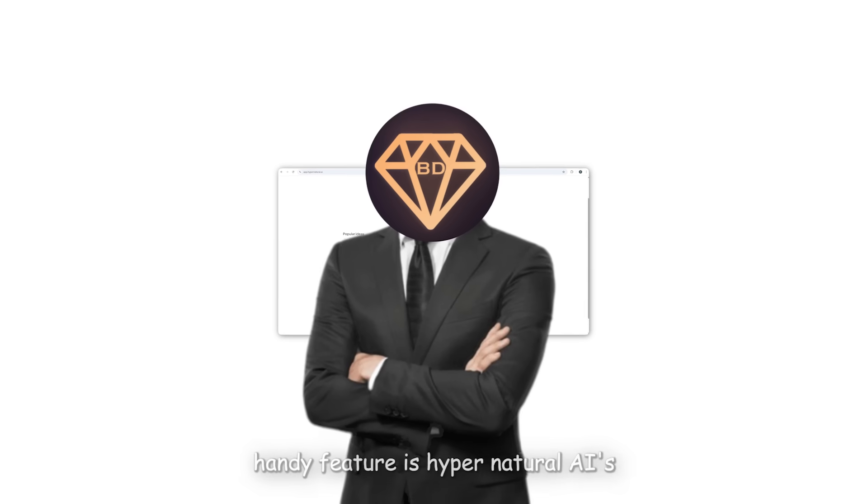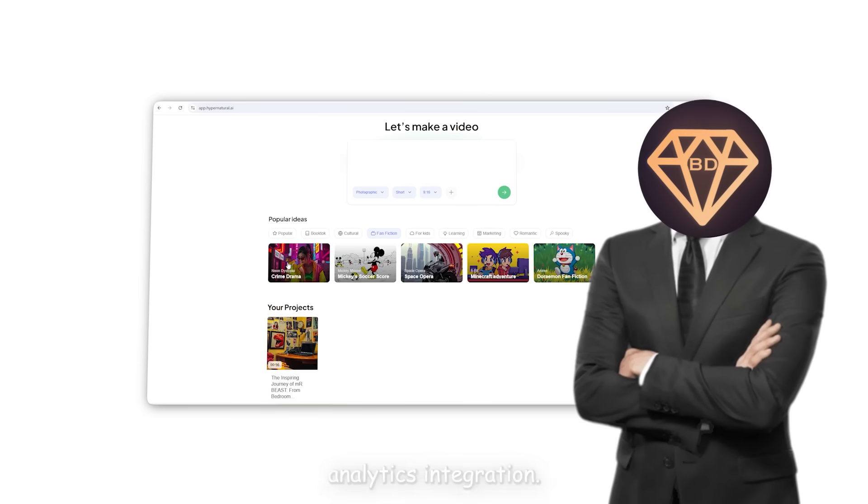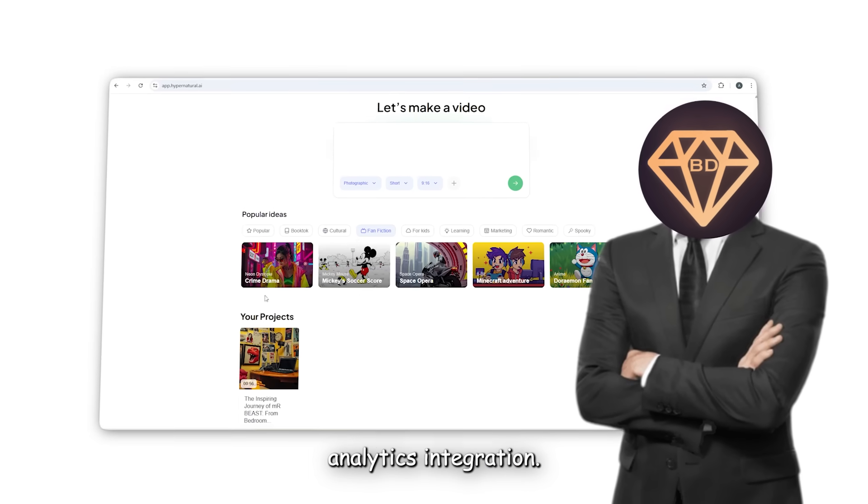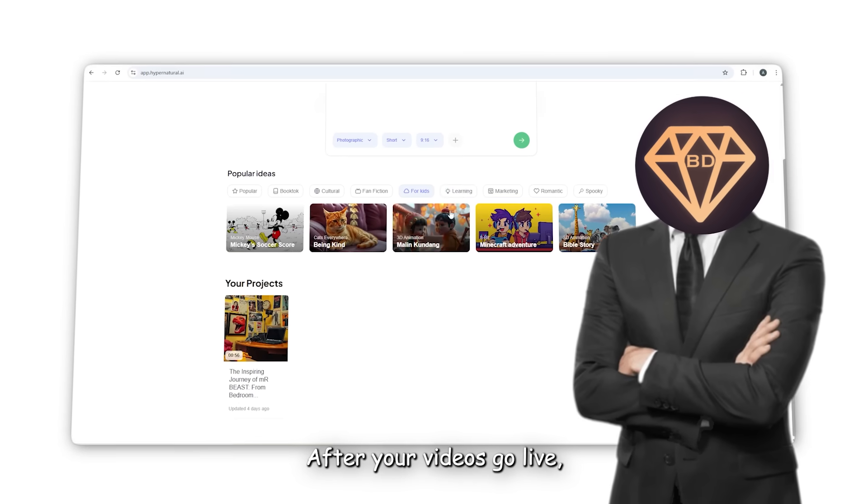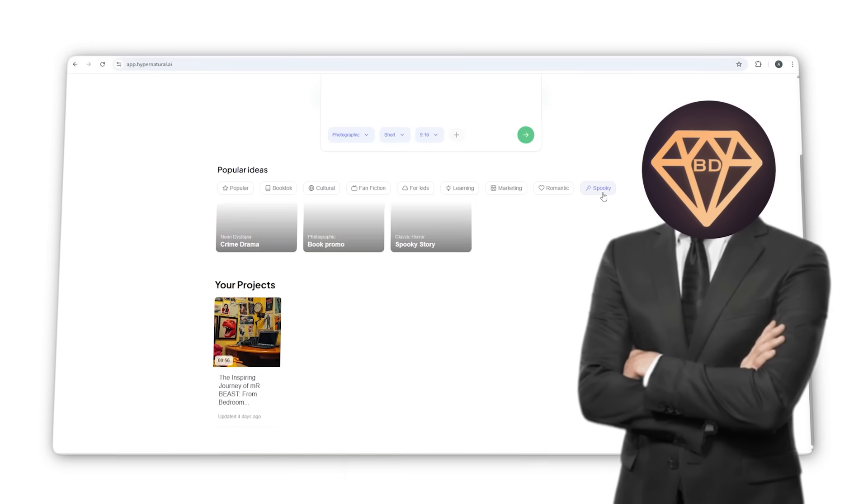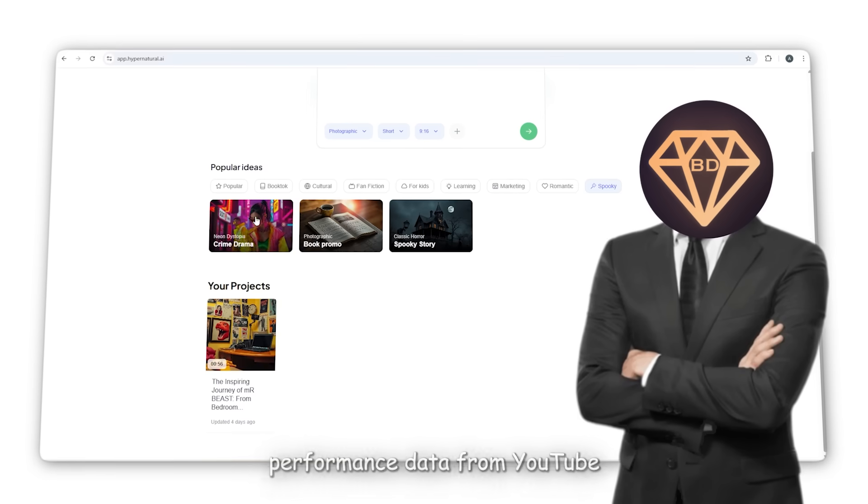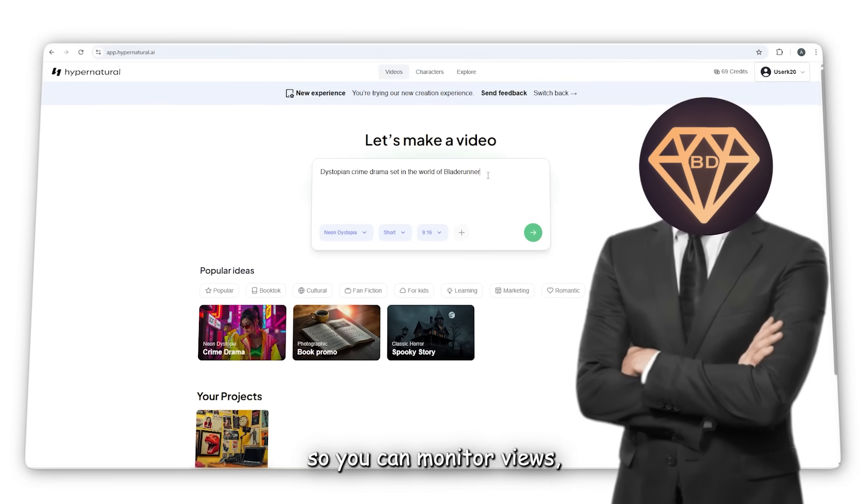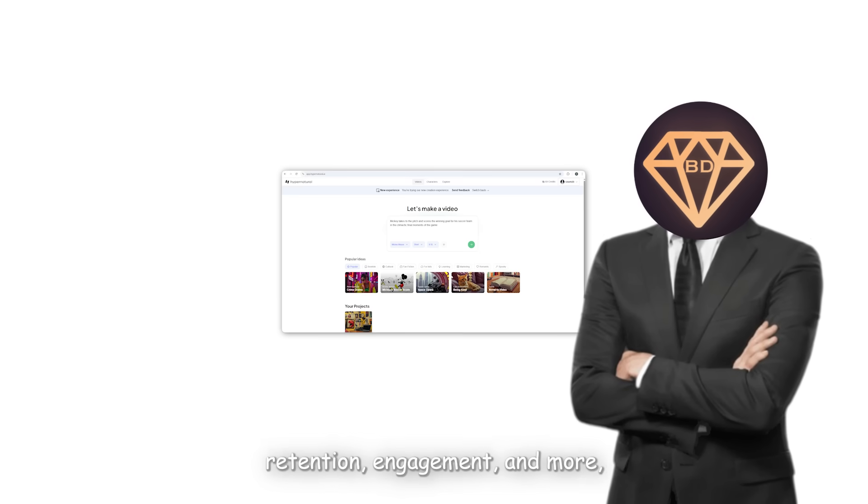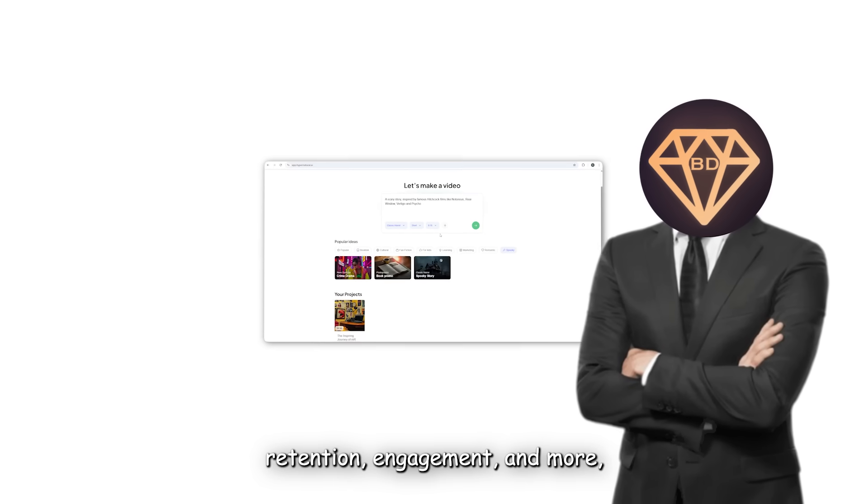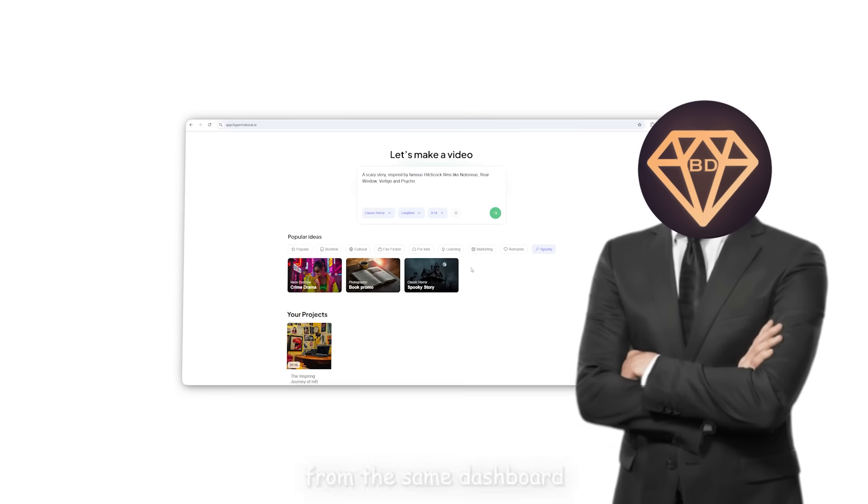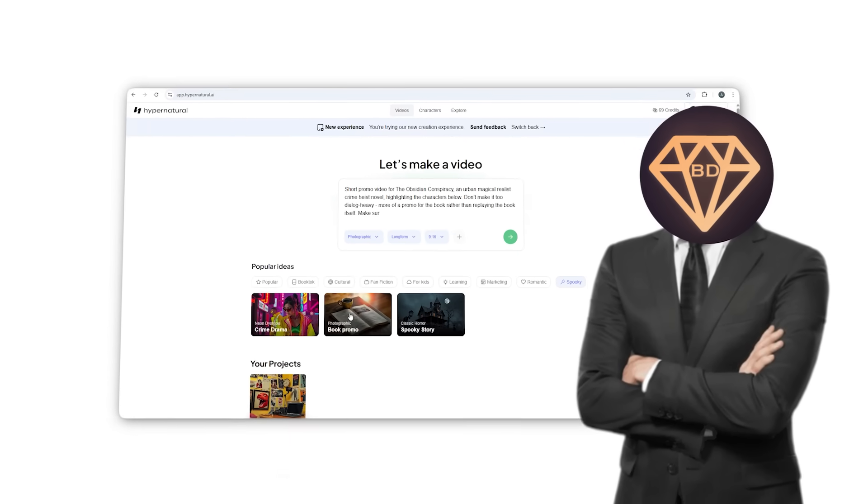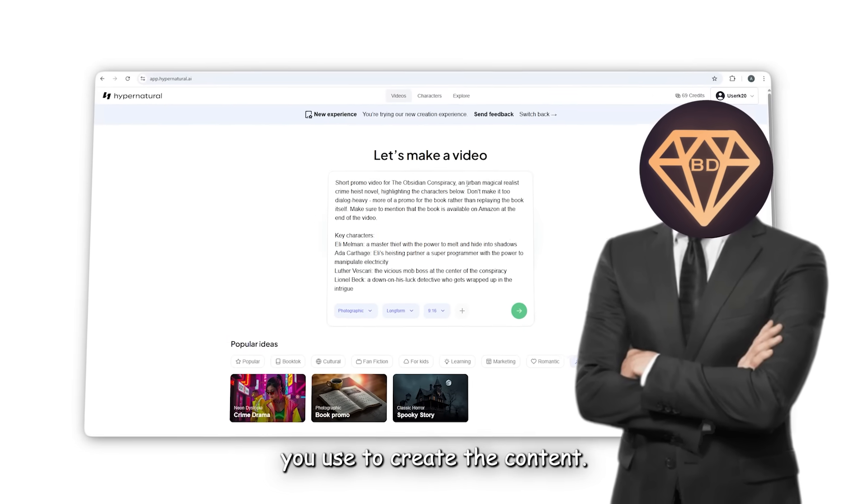Another handy feature is Hypernatural AI's analytics integration. After your videos go live, the platform pulls in real-time performance data from YouTube so you can monitor views, retention, engagement, and more, all from the same dashboard you use to create the content.